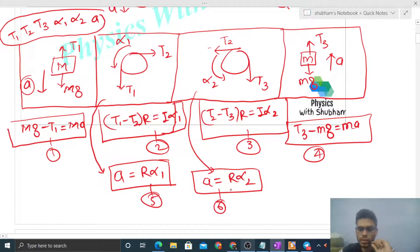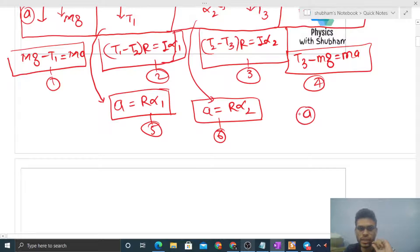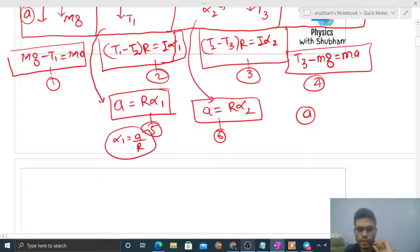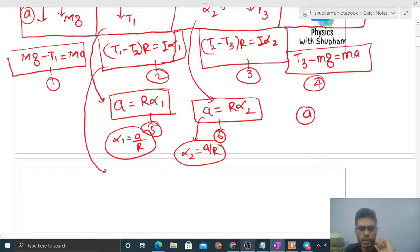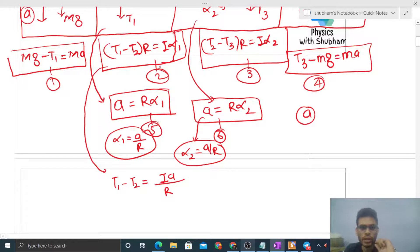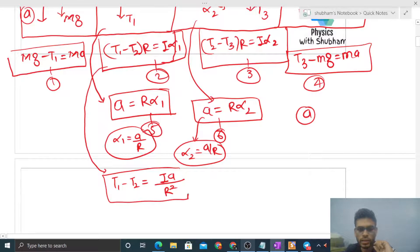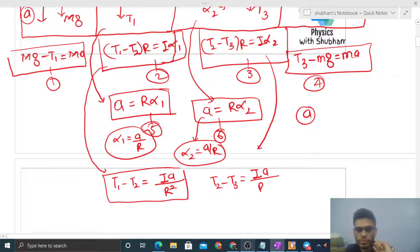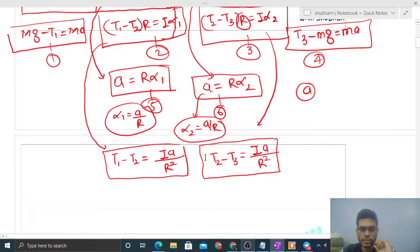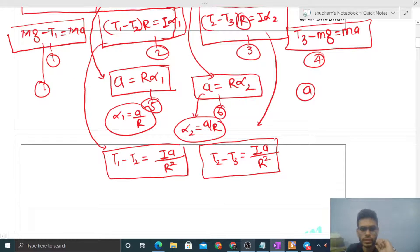Now we reduce the unnecessary variables. From the no-slip conditions, alpha 1 equals A upon R and alpha 2 equals A upon R. Substituting into equation 2: T1 minus T2 equals I into (A upon R) times (1/R), which gives I·A upon R squared. Similarly, equation 3 becomes: T2 minus T3 equals I·A upon R squared.